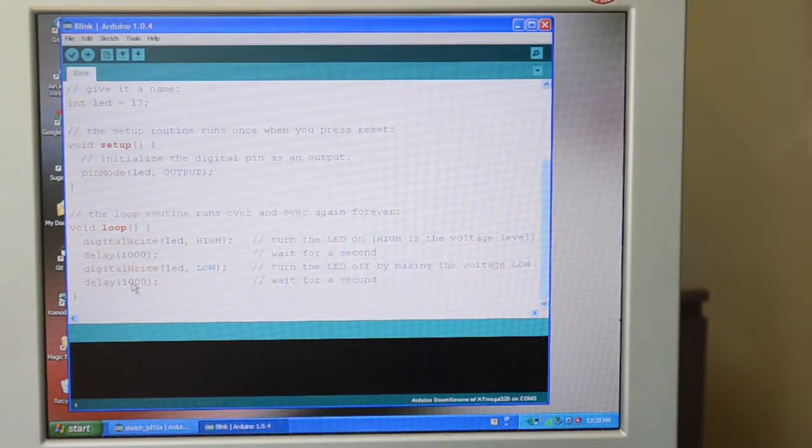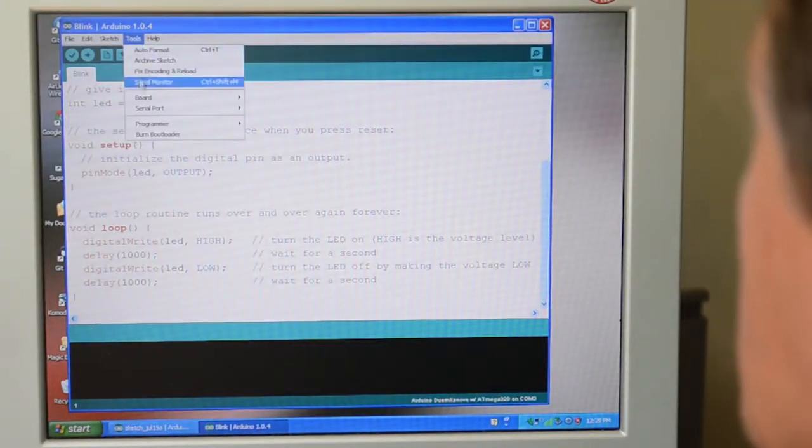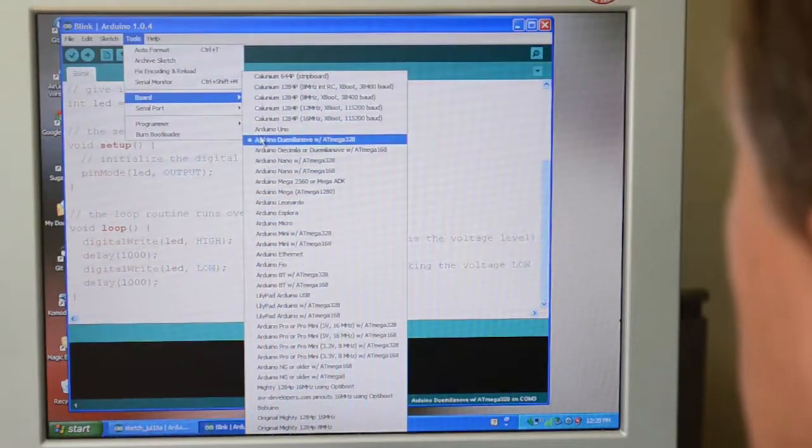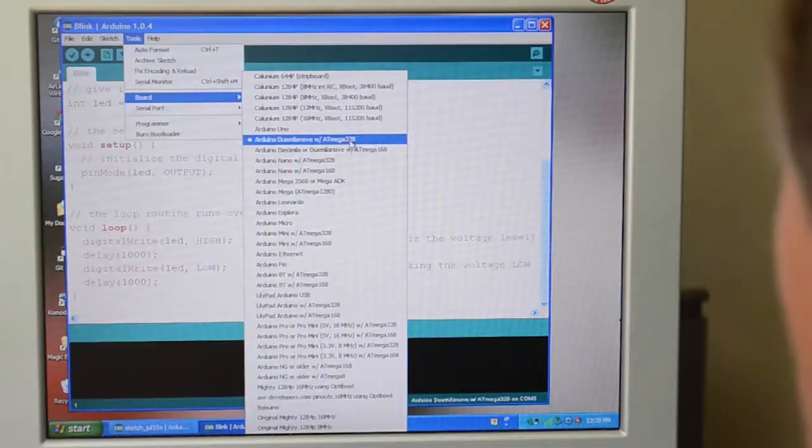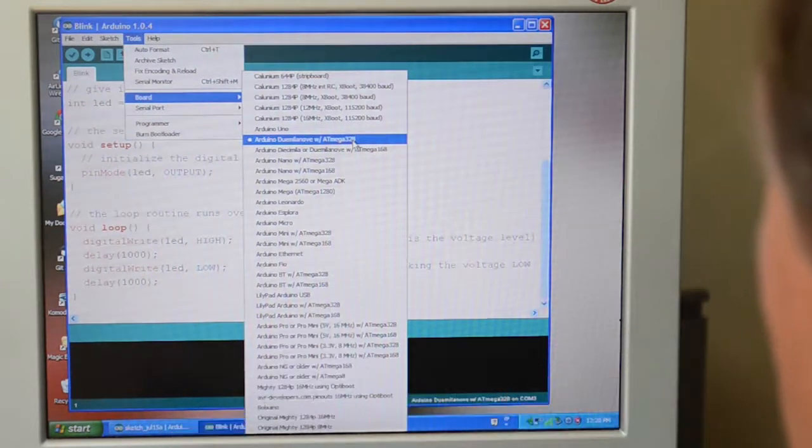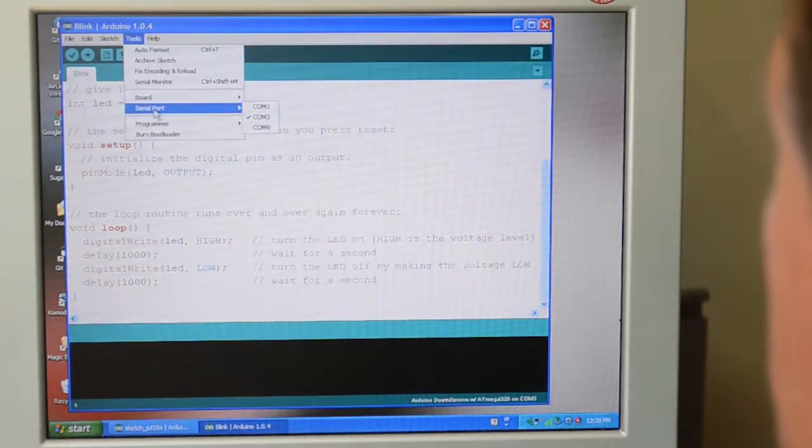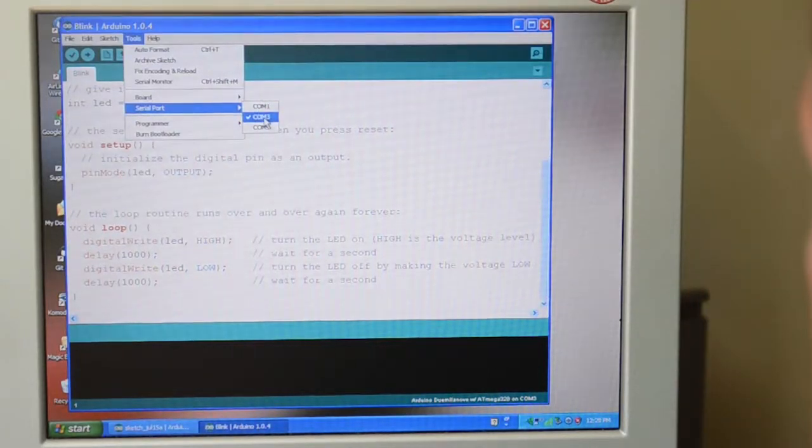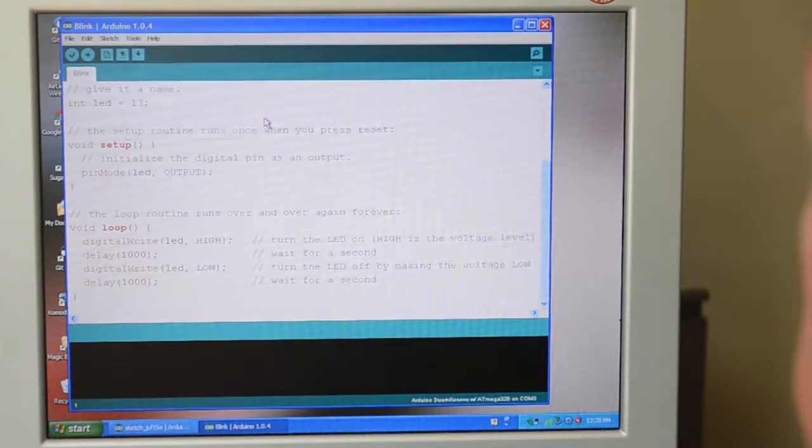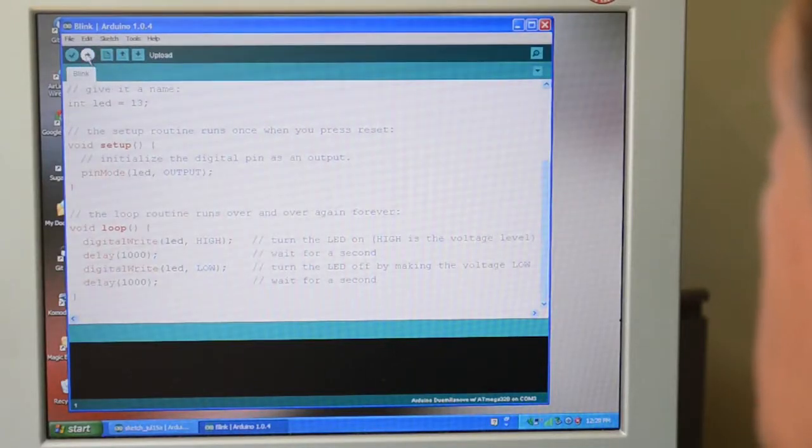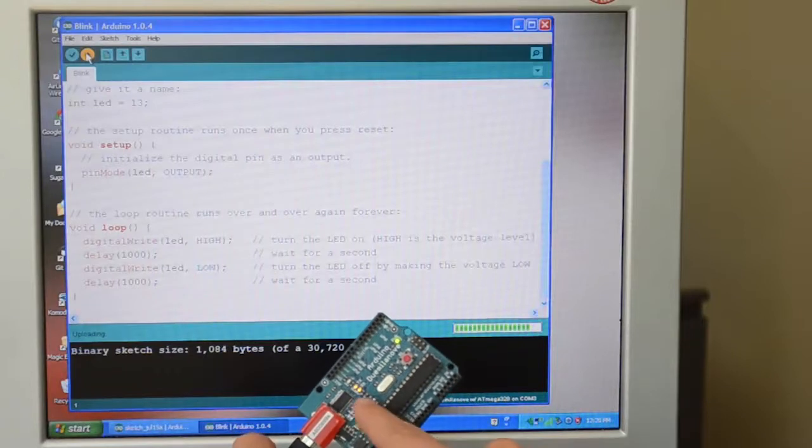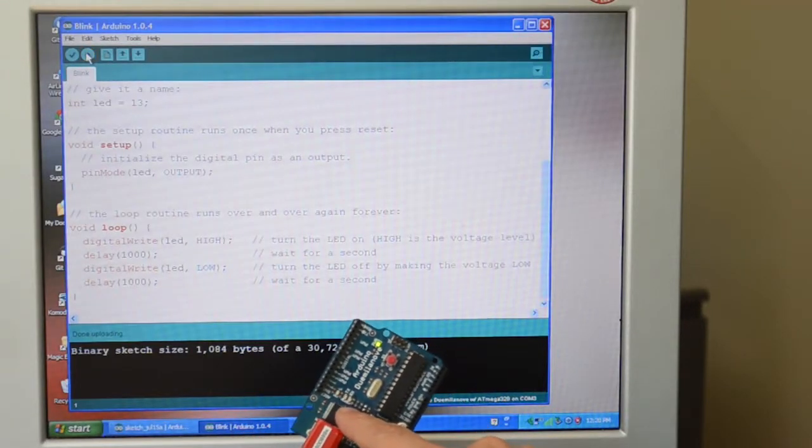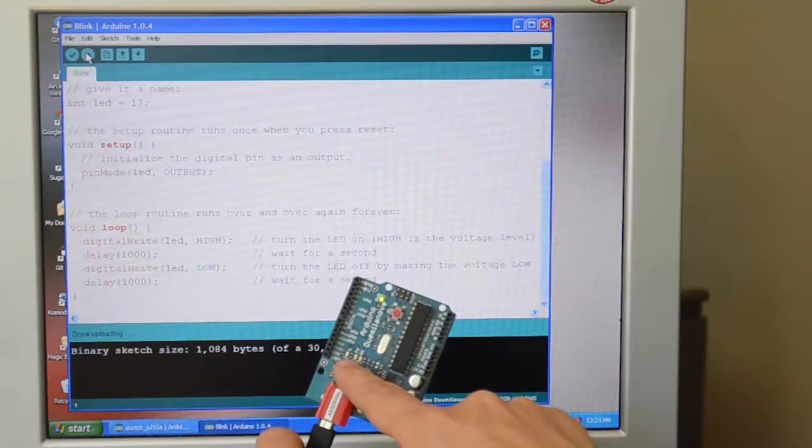So when you want to actually upload the software by means of the USB, you go up to your tools, make sure that the board is correct. This is the Arduino 2009 using the Atmega 328 chip, this thing here. And that's selected. And then a serial port. On this computer, it's COM3, which is the USB, which is connected to the Arduino. So then all you do is click upload and it will compile and then it will start to upload the software very fast. And now the microcontroller takes over and it's blinking the LED on and off.